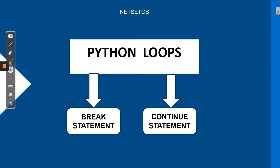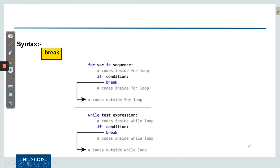Welcome to Python series for beginners by NetSet OS. In this video, we will discuss about break and continue statements in loops. Sometimes we wish to come out of the loop without checking the test expression, or before completing the loop, and we want to execute the next statement. Then break and continue statements come into existence. Break and continue are very important for handling loop controls.